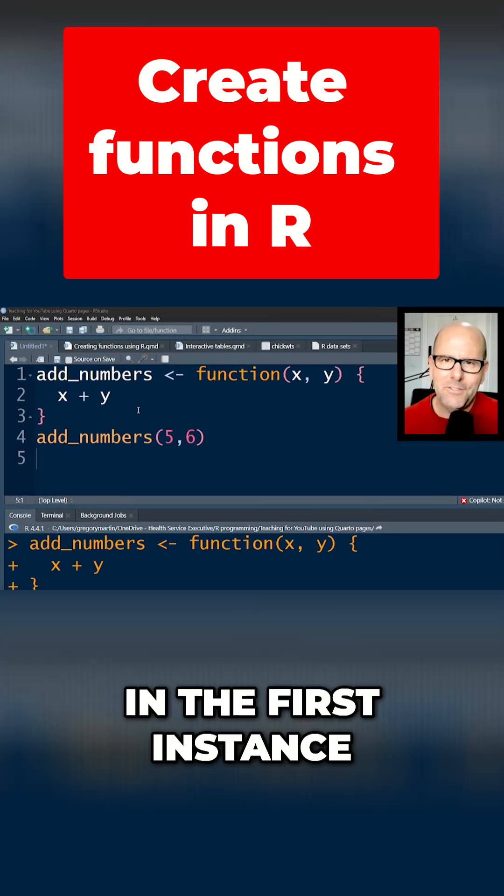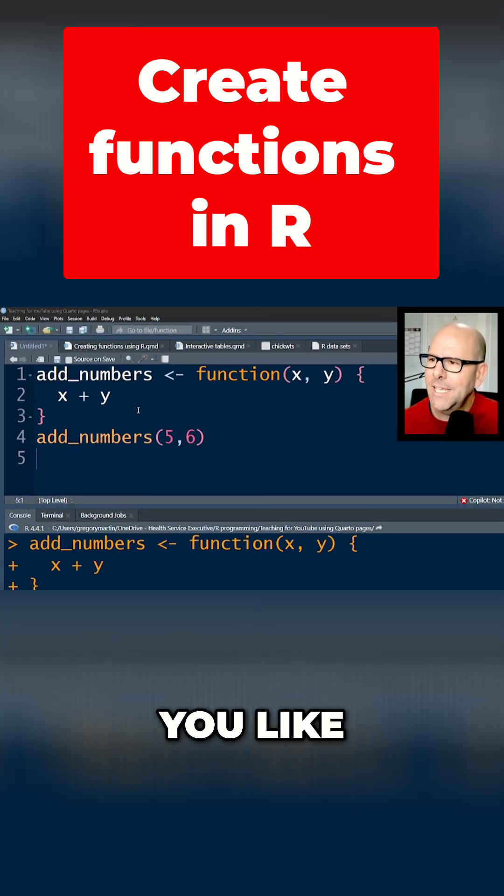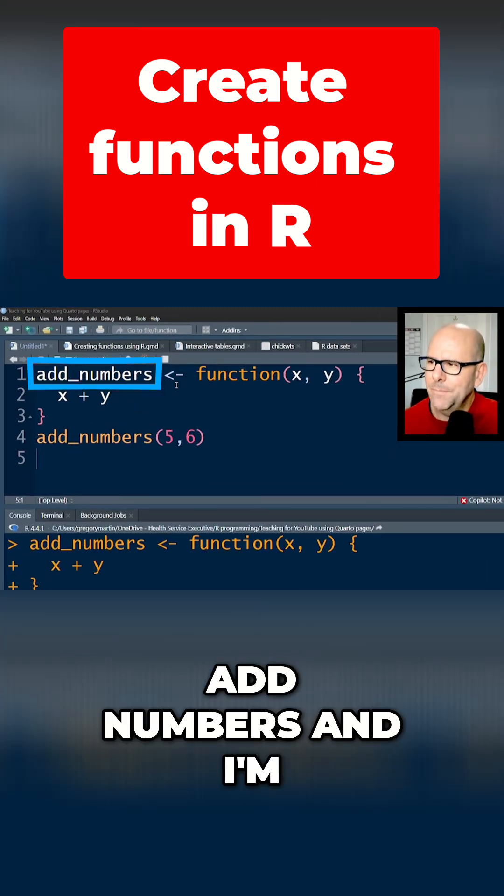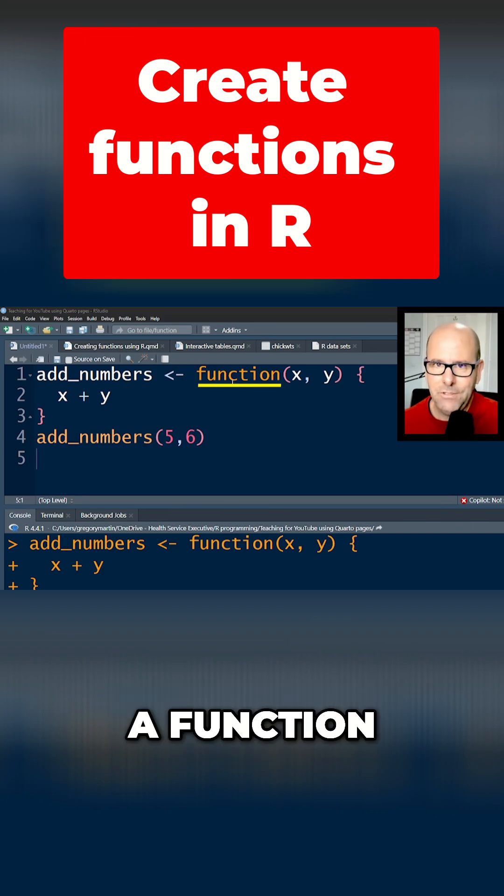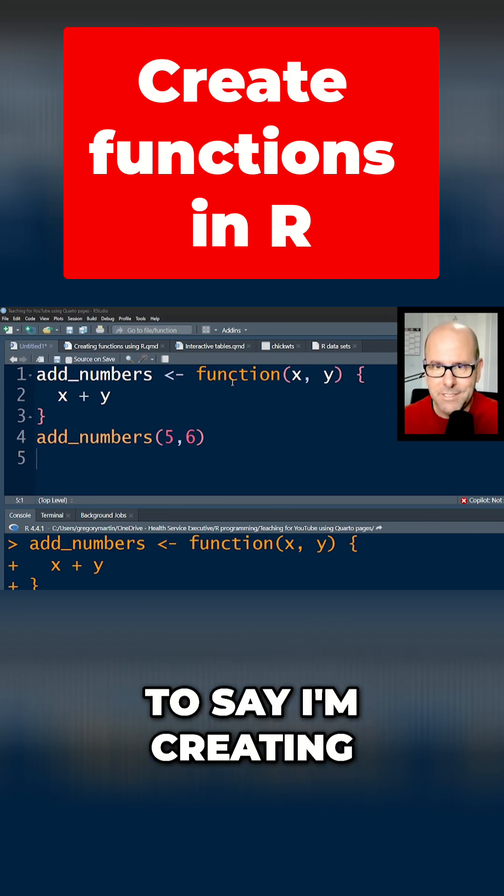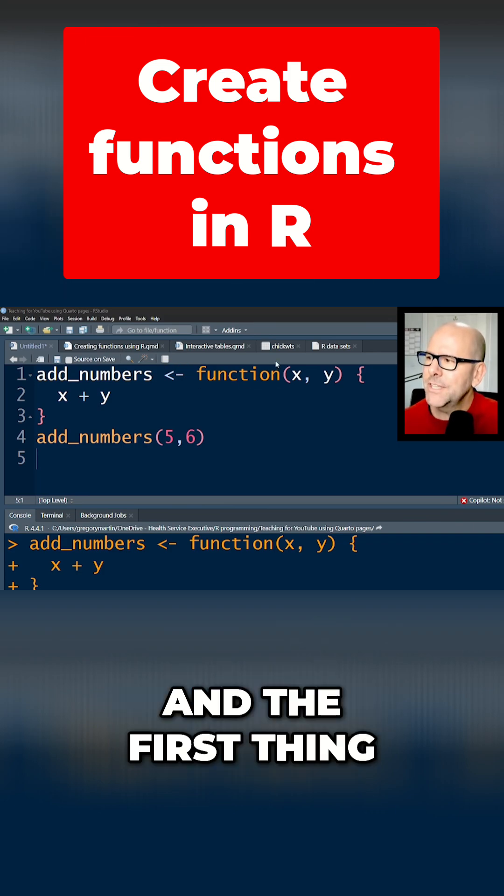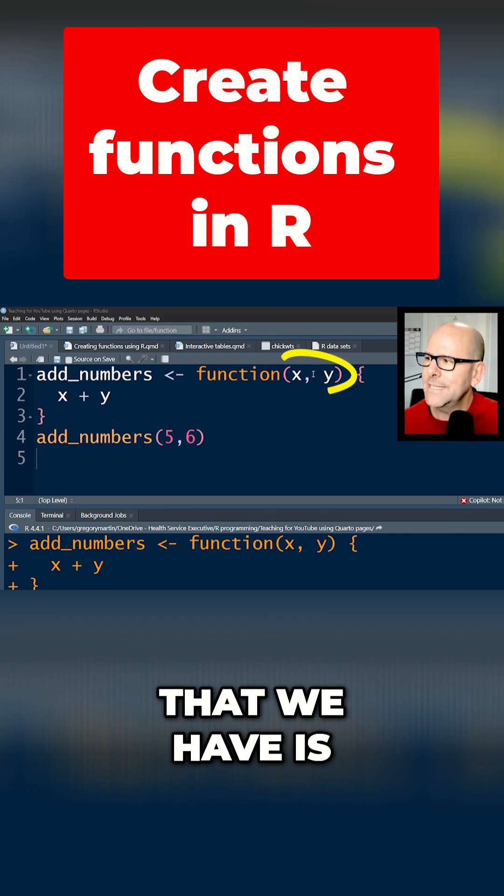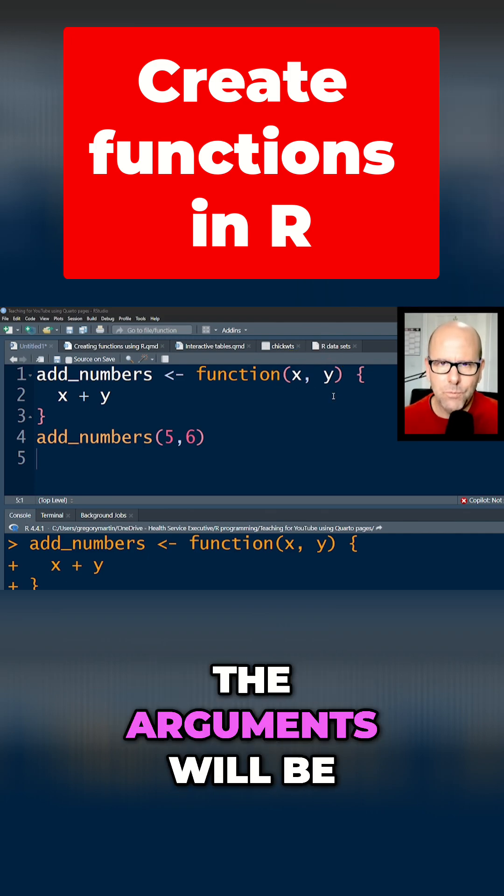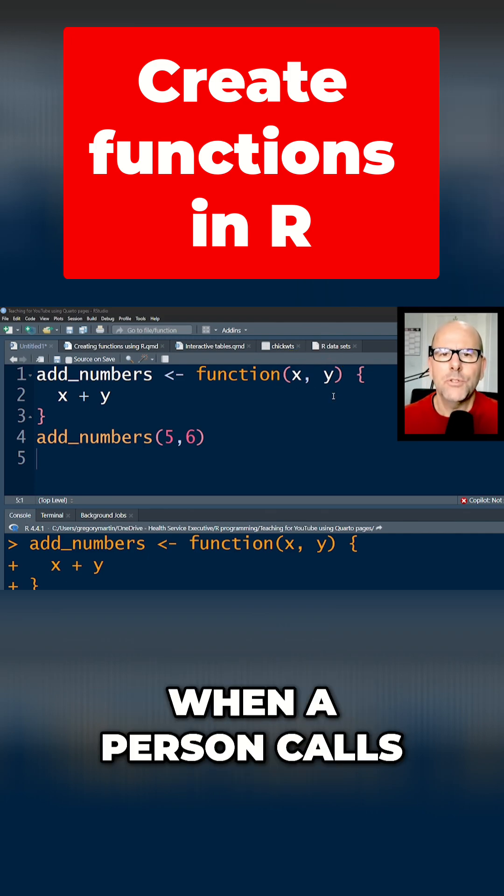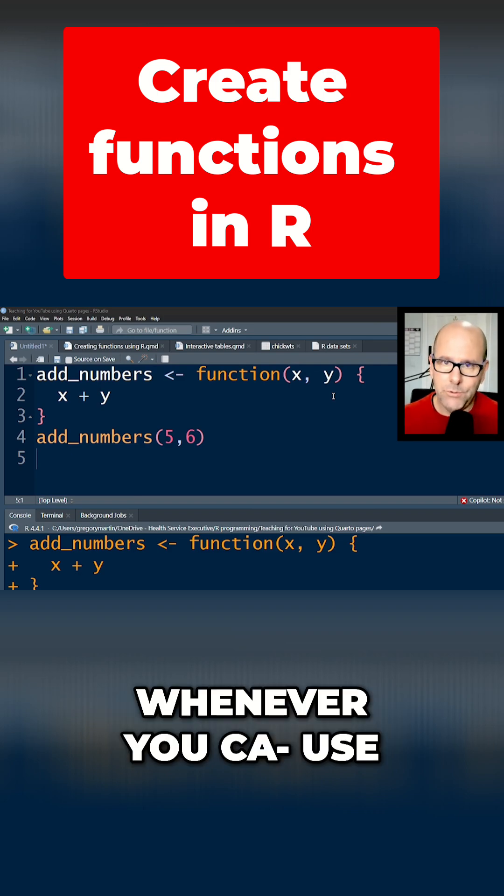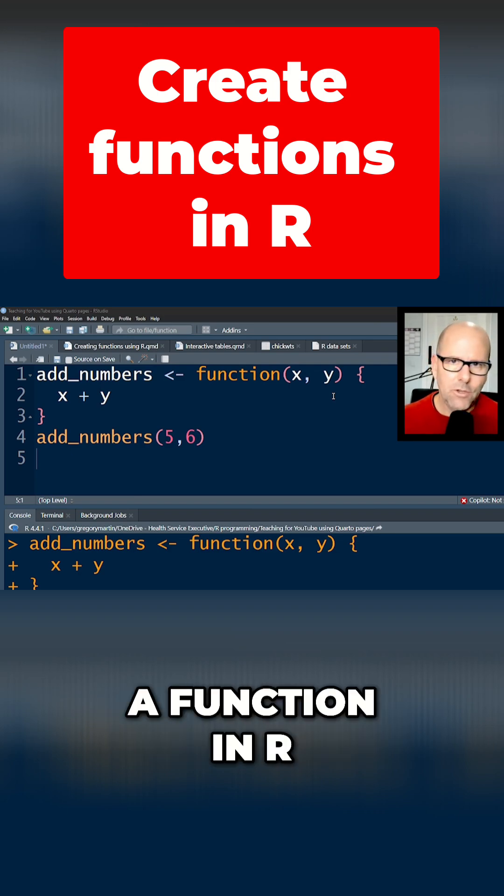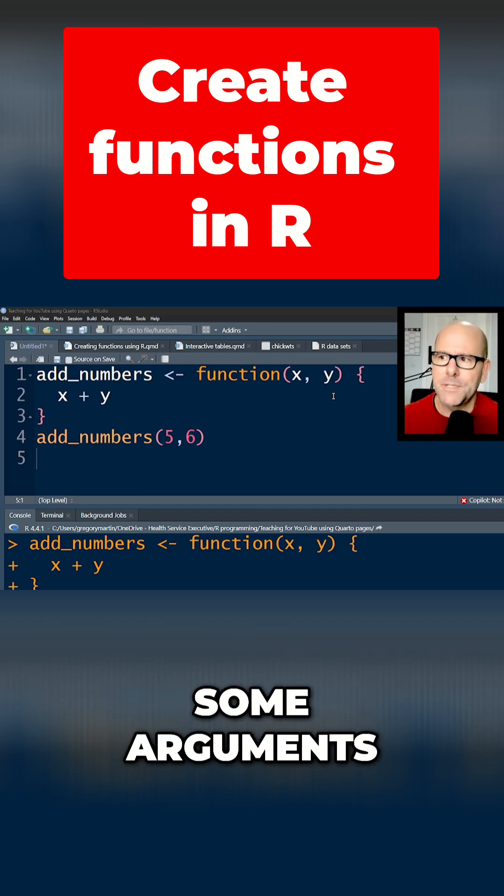In the first instance, your function has to have a name. It can be anything you like. And I've called it addNumbers and I'm assigning to that a function. And so I use the word function to say I'm creating a function. And the first thing that we have is inside the parenthesis what the arguments will be. In other words, when a person calls the function, whenever you use a function in R, you open up brackets and you put in some arguments.